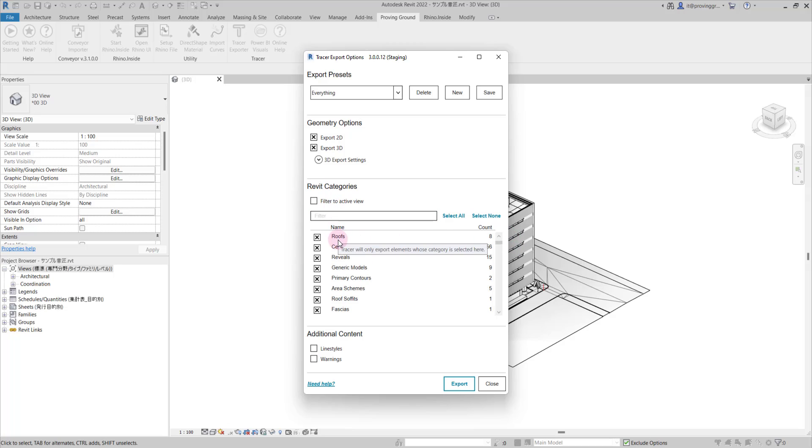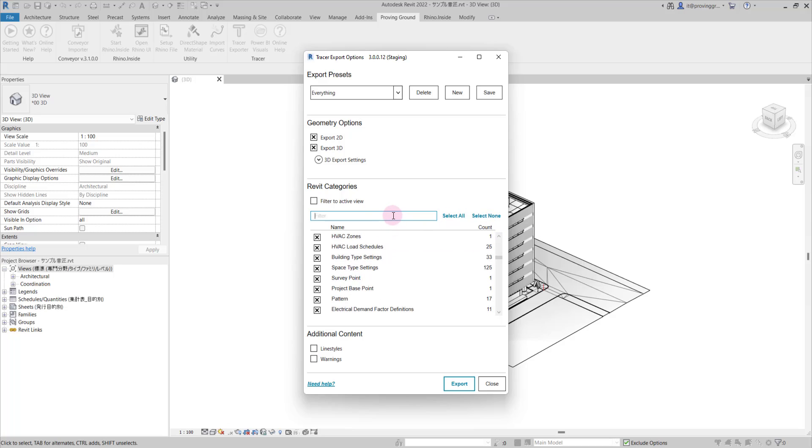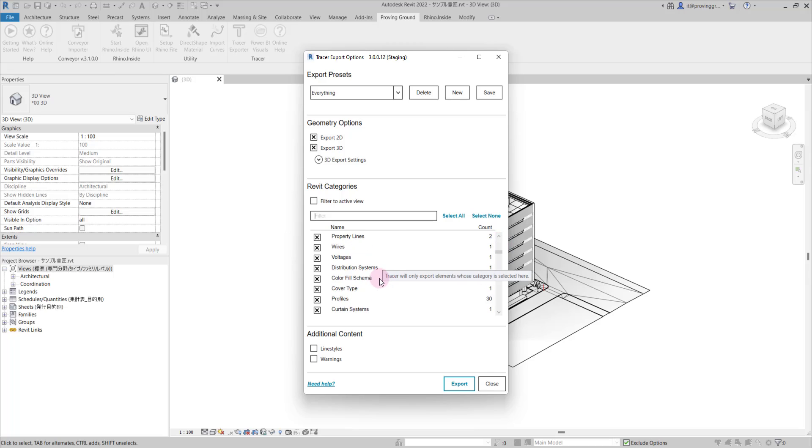You can see the different categories of data that are going to be exported below. You have the option to select all, select none, and to search for things like walls, for example, in this search bar. We'll leave everything checked for this export.